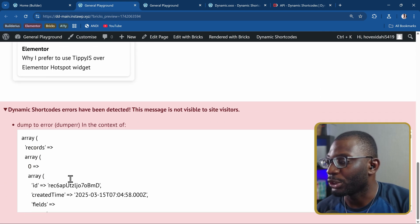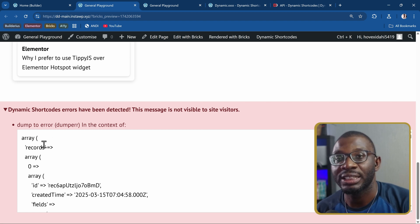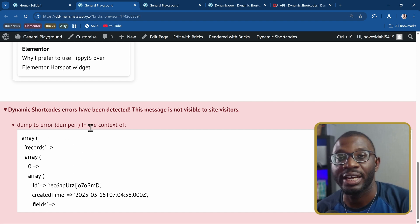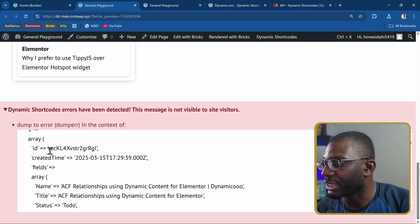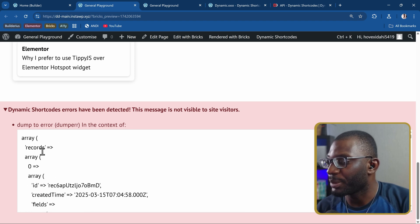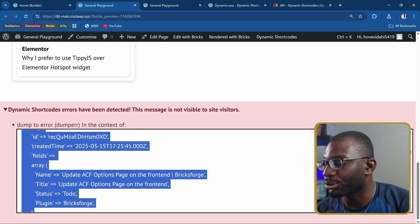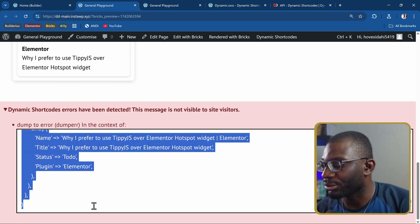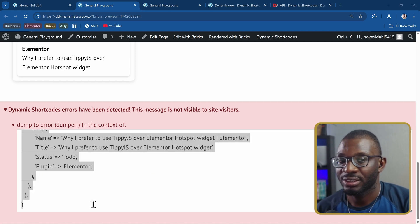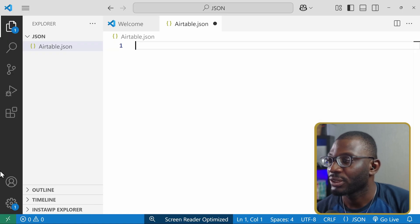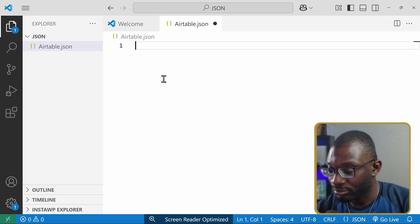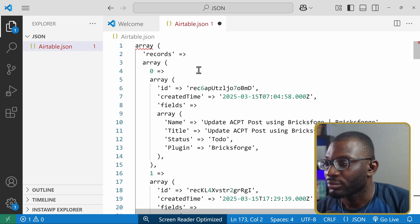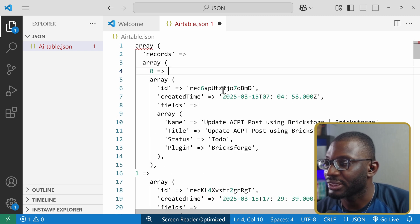And what we do is just scroll down to the bottom and you see this error. That's what we're doing. We're just basically dumping the output into the error. Now this is how the array is returned. Let me maybe copy it into something like VS Code so that it is easy for you to see. So copy it and I'll open VS Code and let me just paste it there.